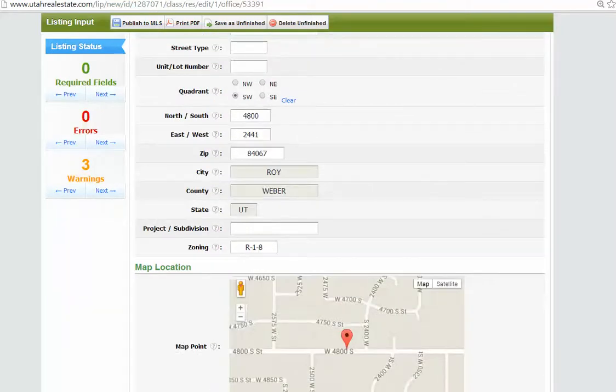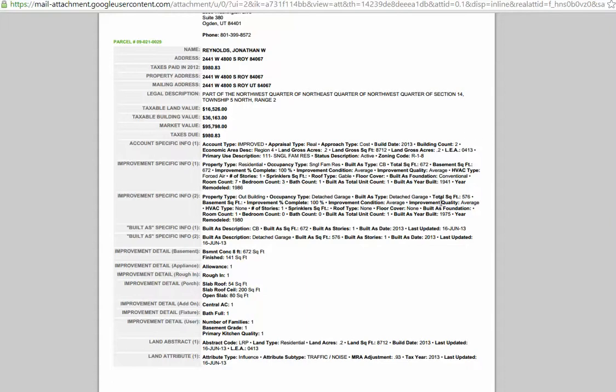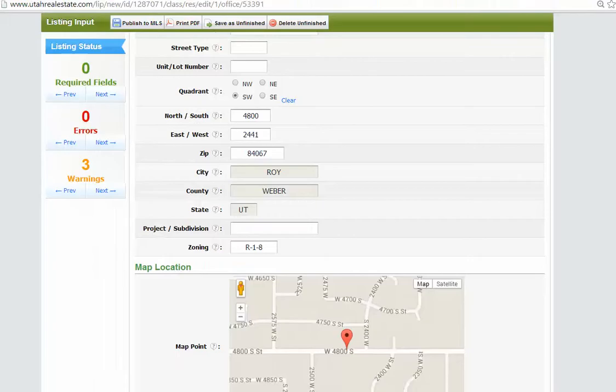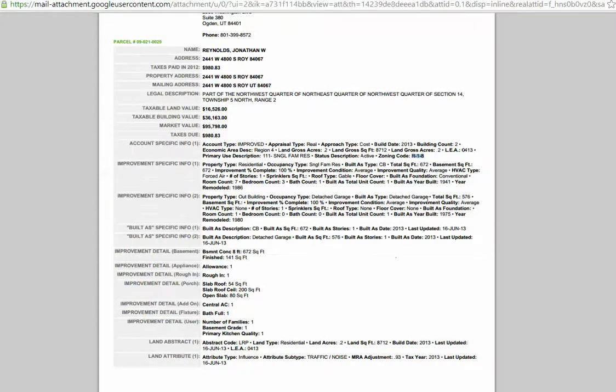Okay, R18, let's just check. Sometimes the information that comes across from the MLS, if it wasn't included properly, is not accurate. So we do want to check these kinds of things. So R18 looks good here for zoning, and that's where you find it on the tax data sheet.